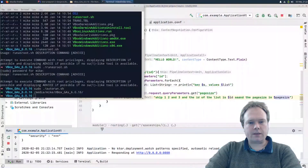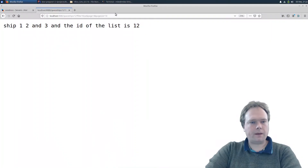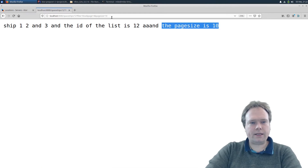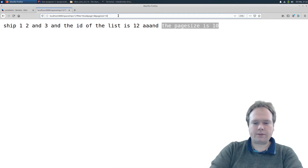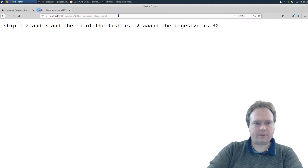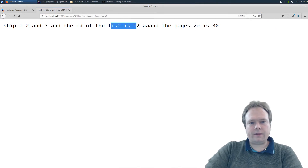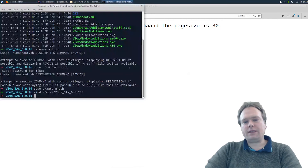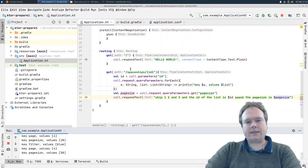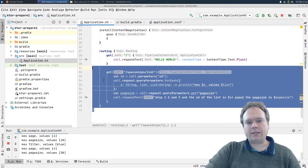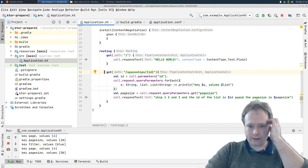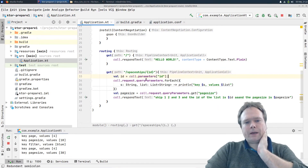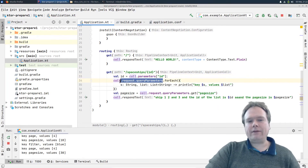It's up and running again. I hit the endpoint and the page size is 10. Let's try changing that to 30 — the ID of the list is 12 and the page size is 30. So it's actually quite simple to get the path variable and also the query parameters the old-fashioned way.